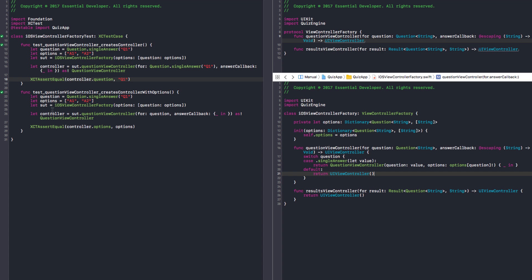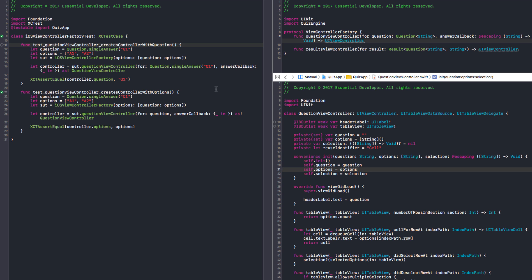So this is the single case. Can we rename the test please. Because we're testing the question. Create controller with question. We exposed this just because of testing. We said it's fine because it's read only. Which is okay.